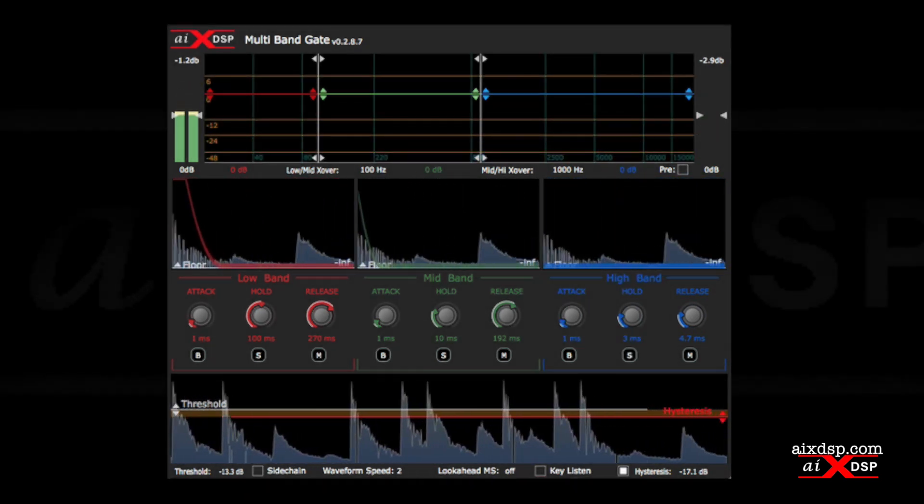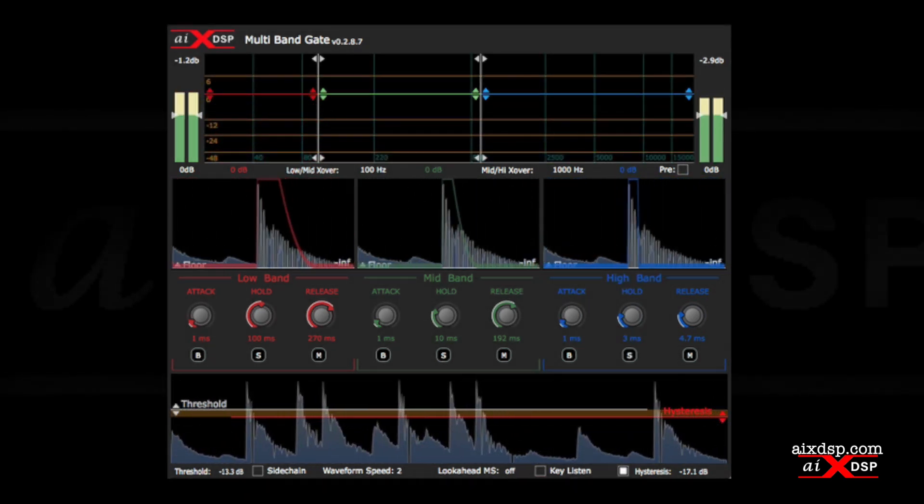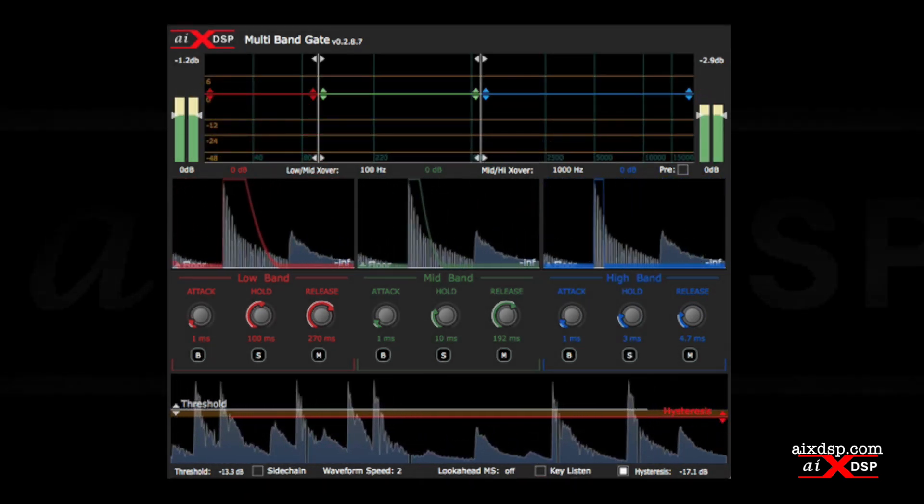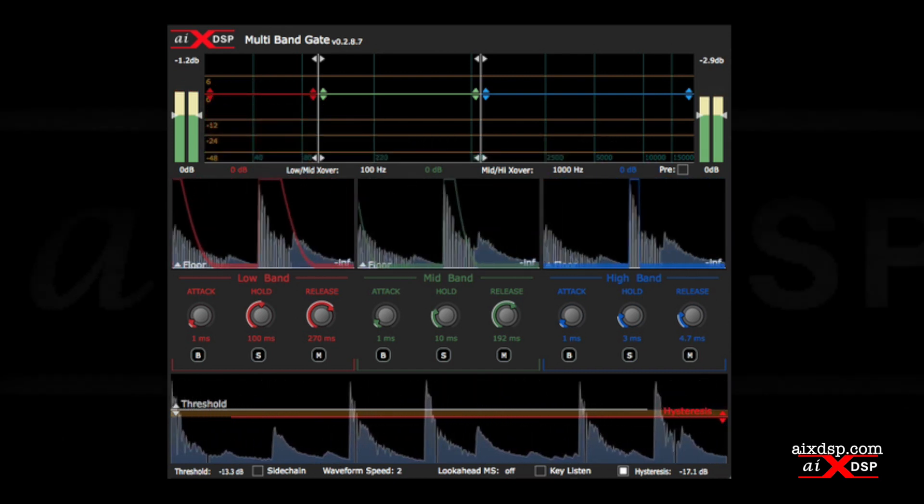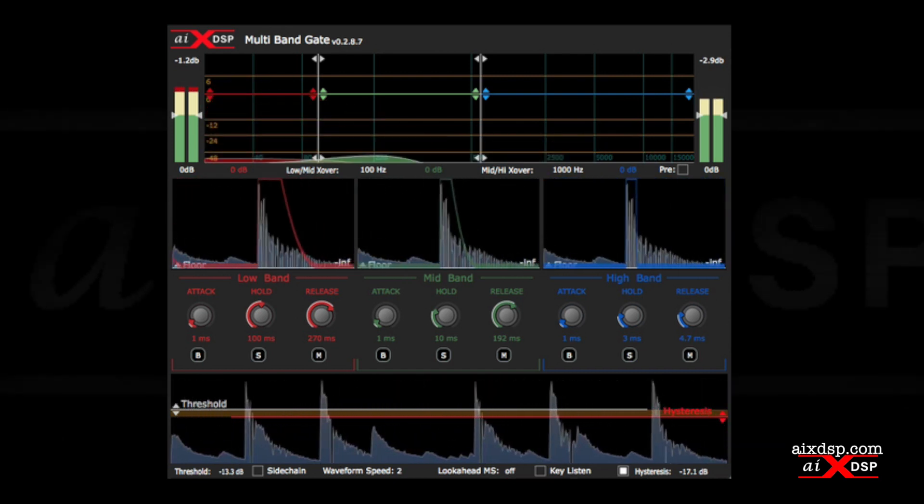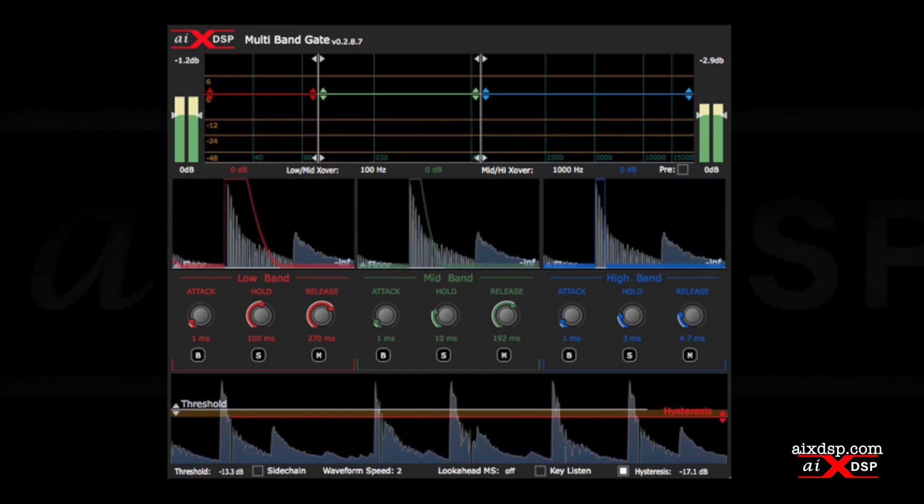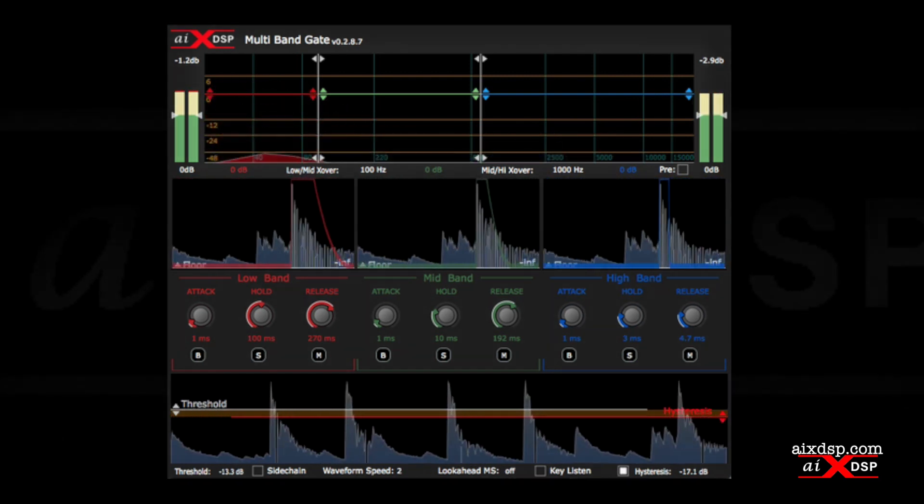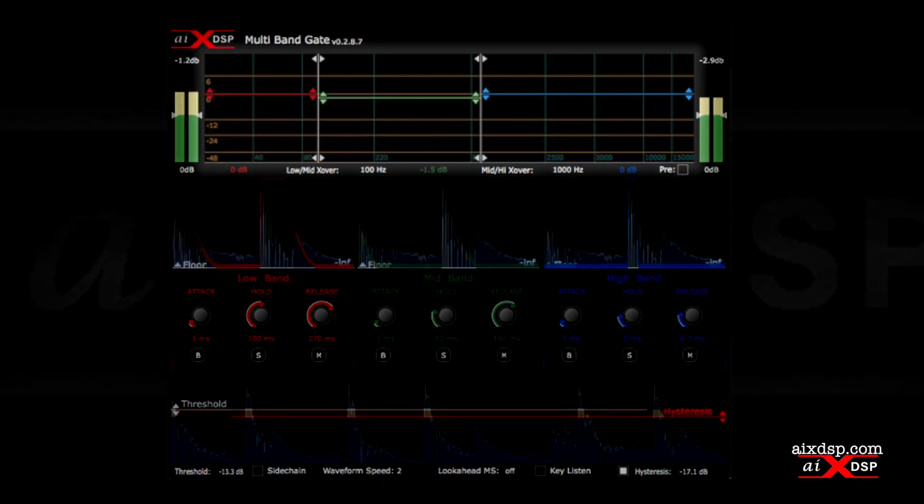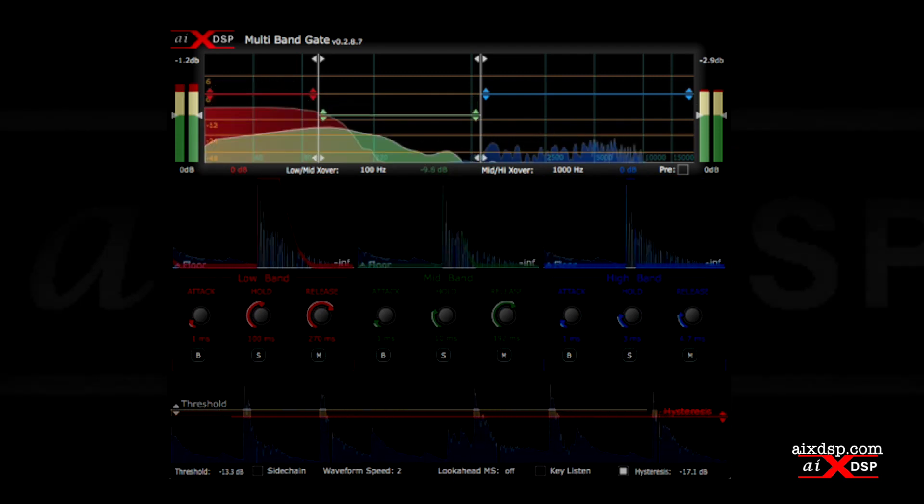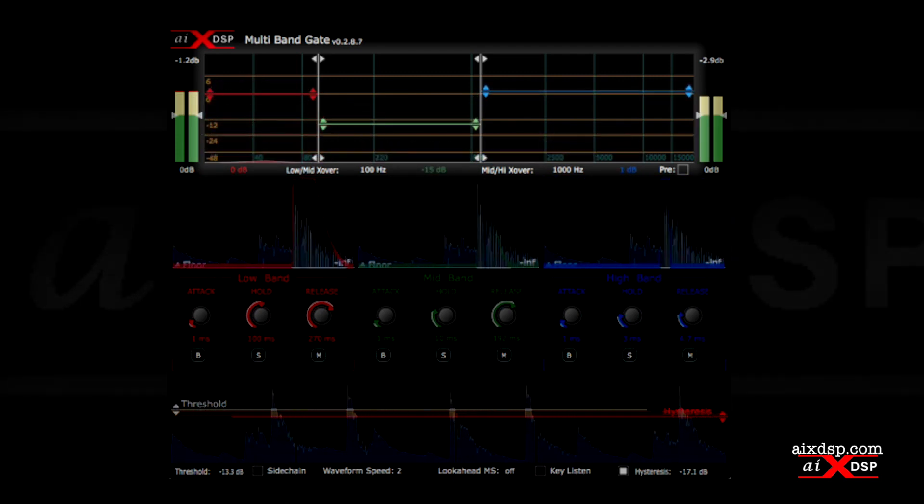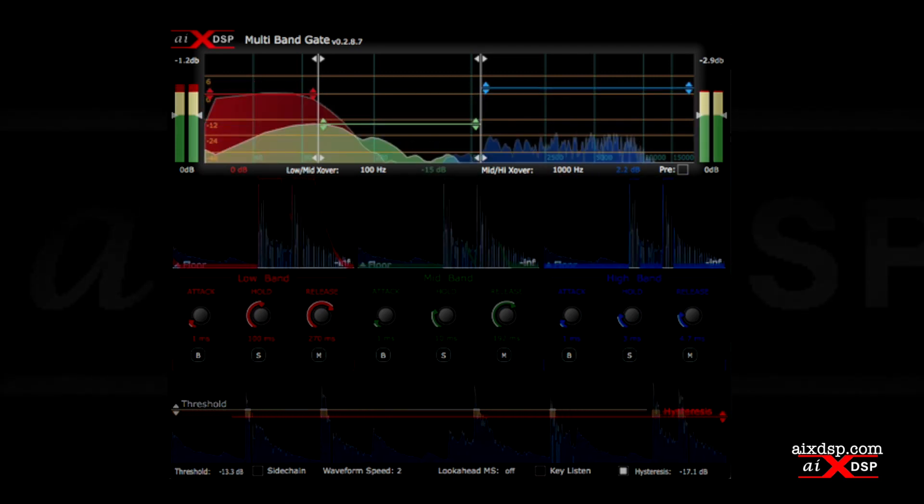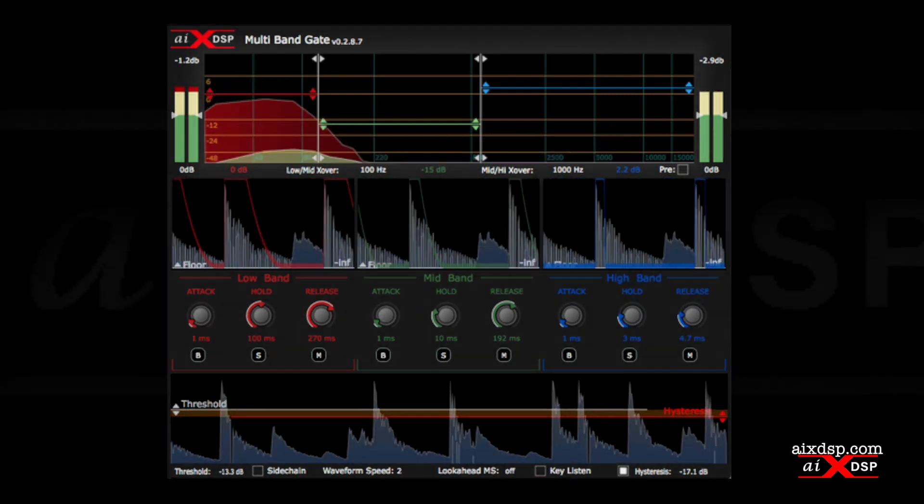From here, we can use the gain controls to shape the sound of the kick drum. We can create a deeper sounding kick by reducing the mid-band. Boosting the high band can help the kick attack cut through a dense mix.